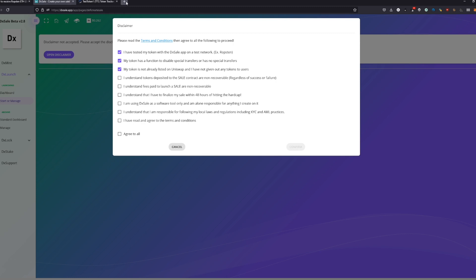My token is not already listed on Uniswap and I have not given out any tokens to users. This is actually a security reason because as soon as someone has tokens they can actually add liquidity to Uniswap, PancakeSwap, HoneySwap, SushiSwap, whatever they have, and they can claim your presale. Because if you already set the price, we are not able to set the price again. This is actually what our presale does—it's setting the price and adding the liquidity.